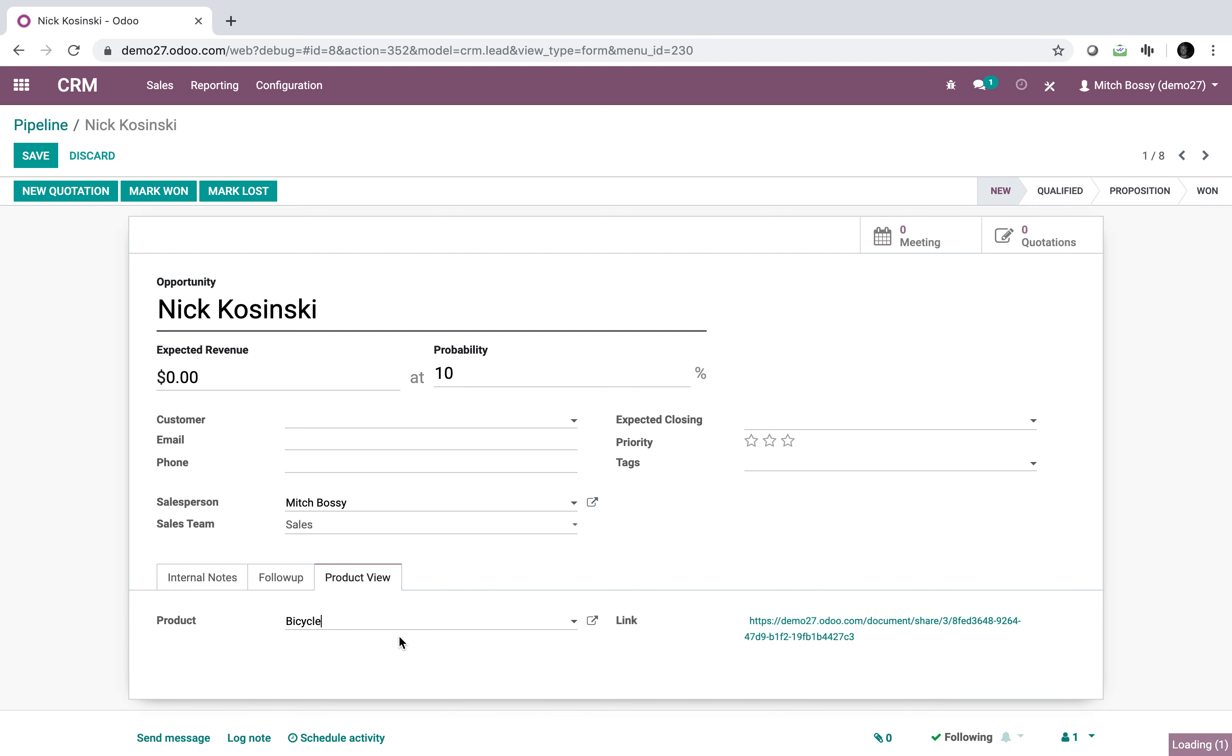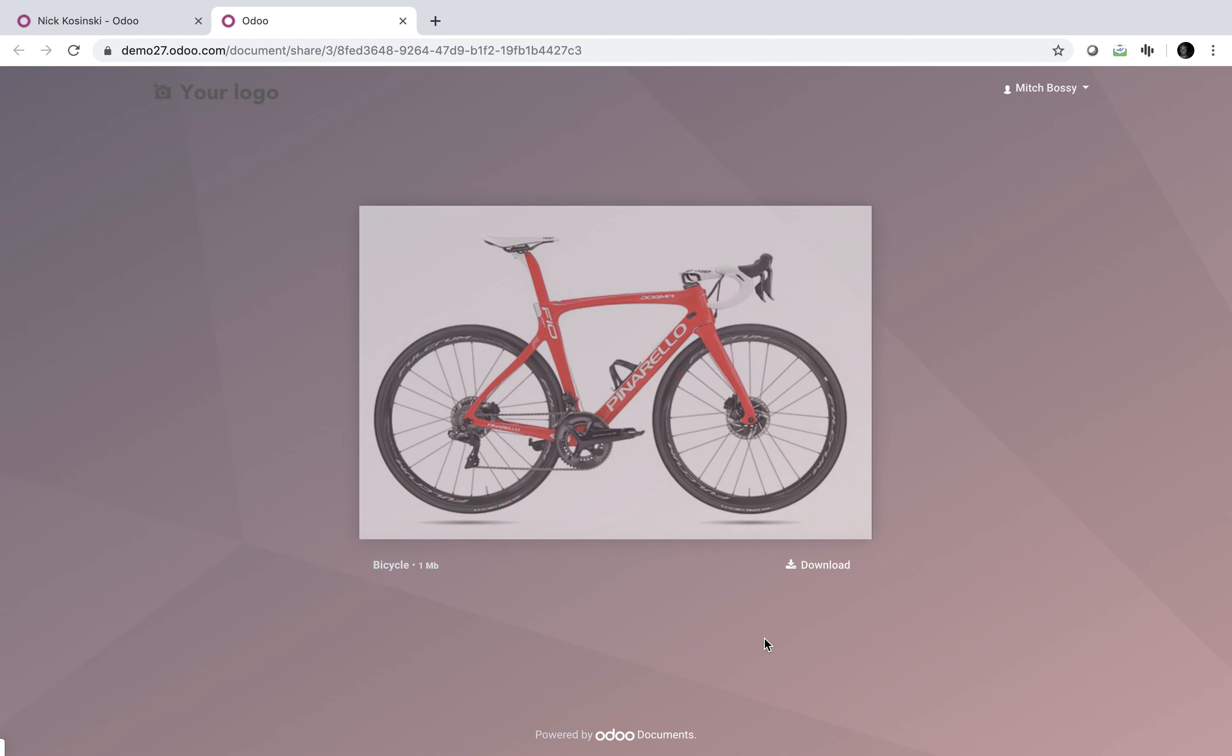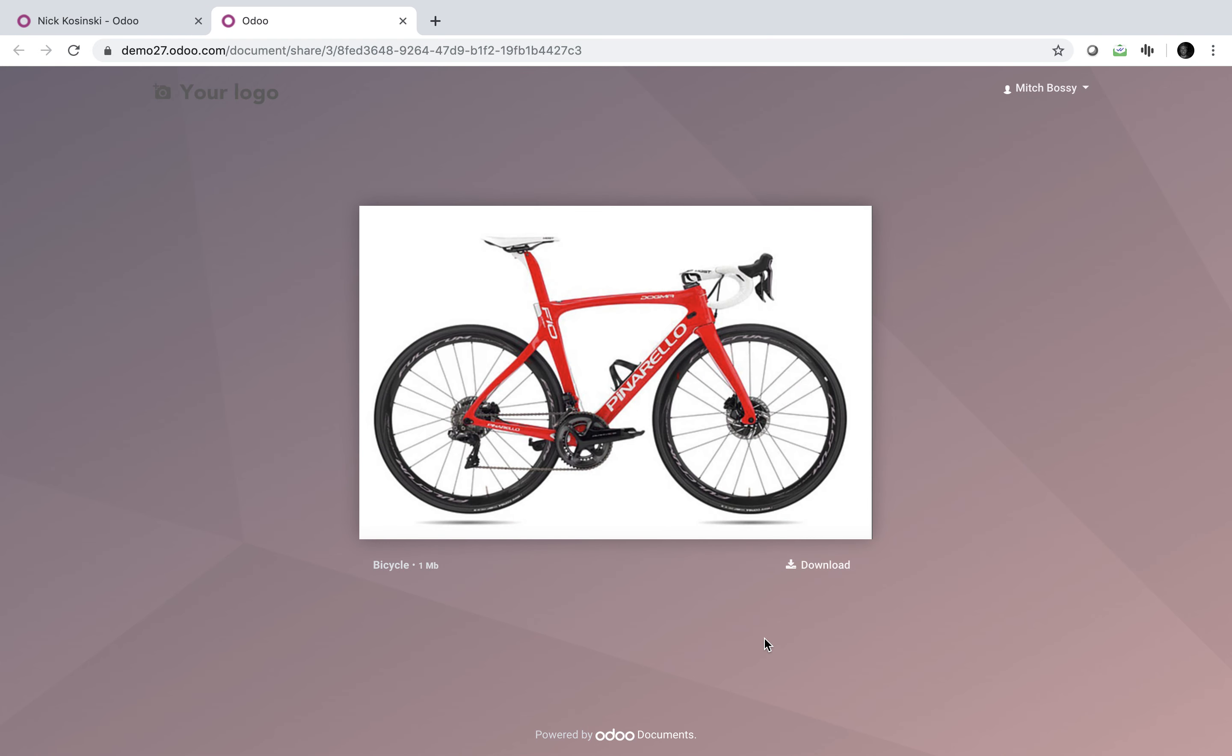I want to see the bicycle. Open it up in real time, show it to your customer in less than a second.